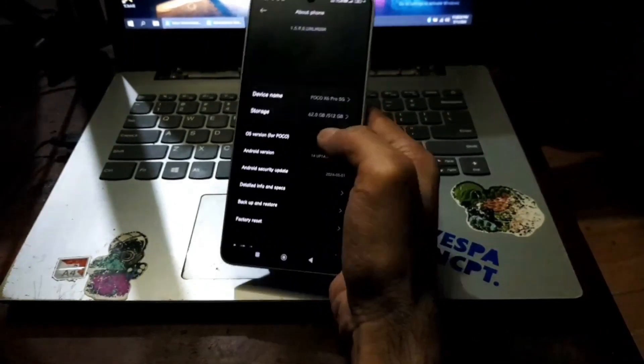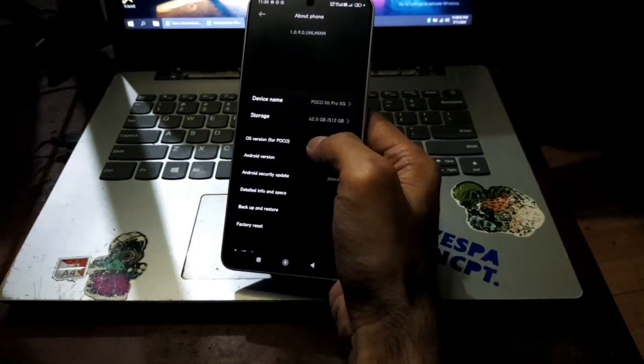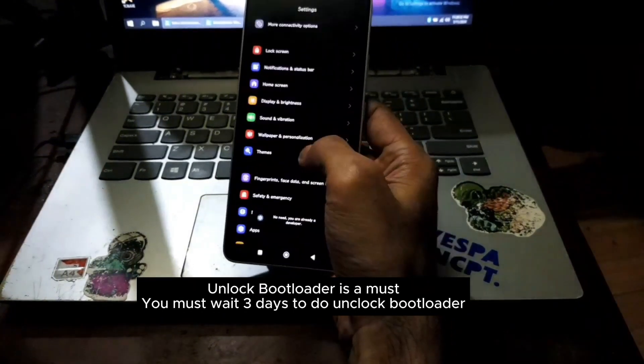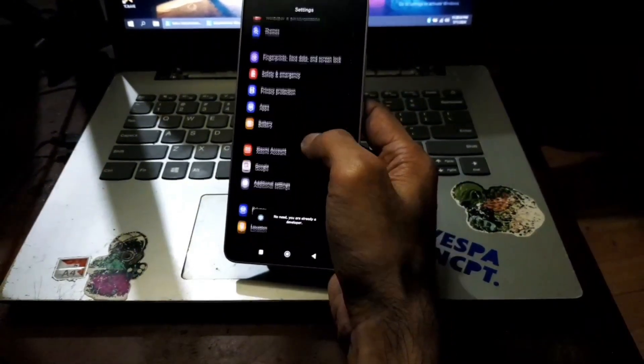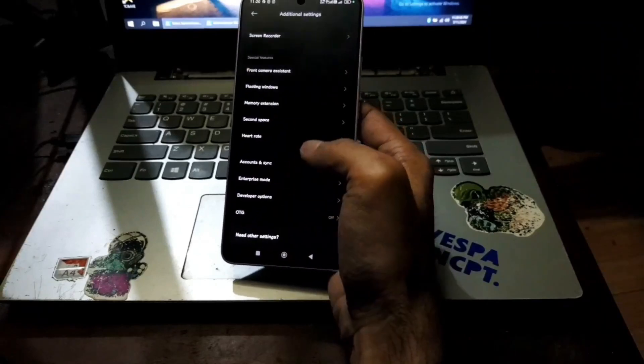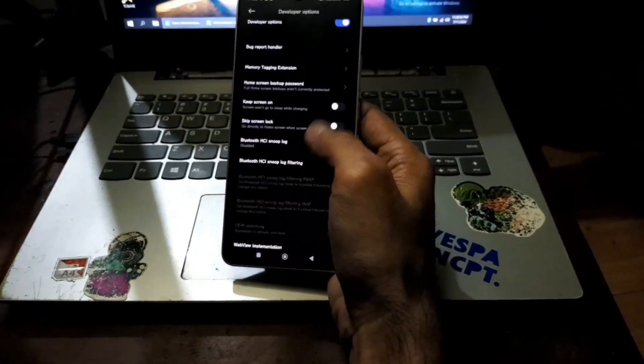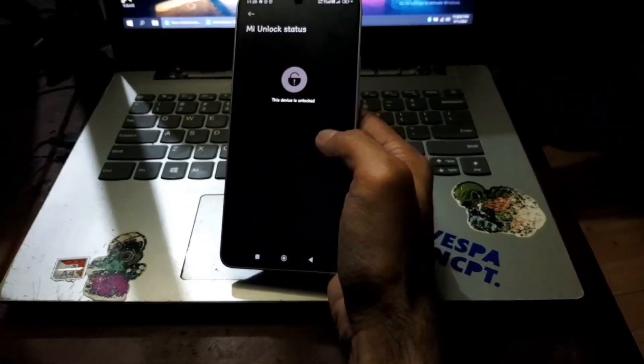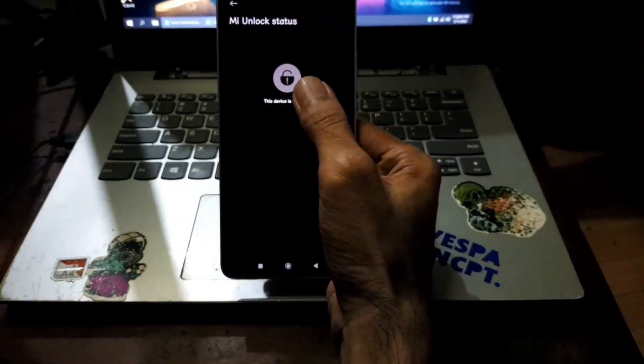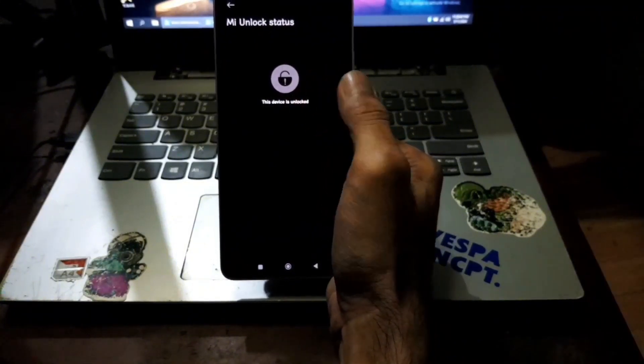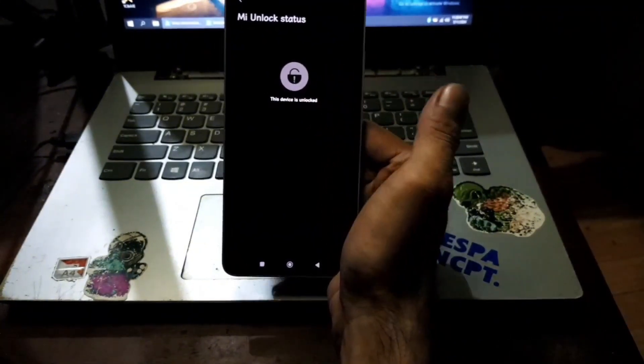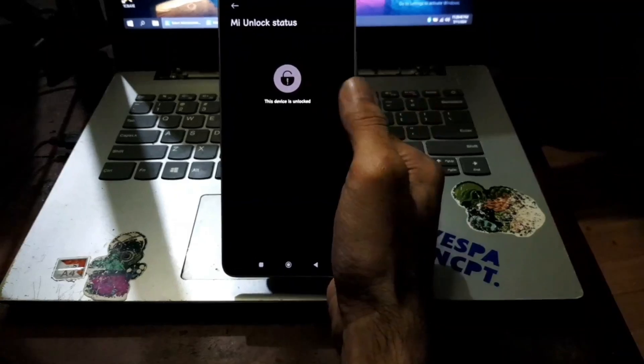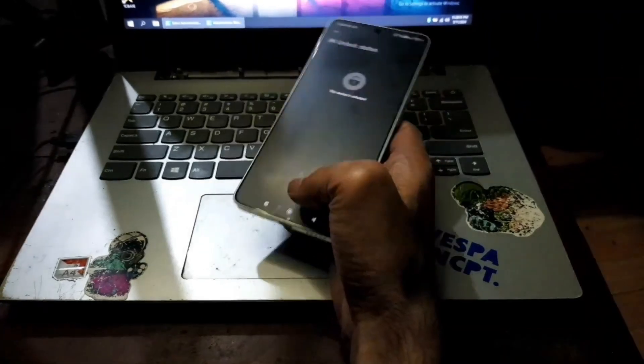First thing to do like usual, let's check the system. You can enable the developer option by hitting the build number five times, go back and then additional settings, developer option. From here we can see the bootloader status. You can see that the bootloader has been unlocked. You must wait seven days, there is no way to bypass unlock bootloader for this one.